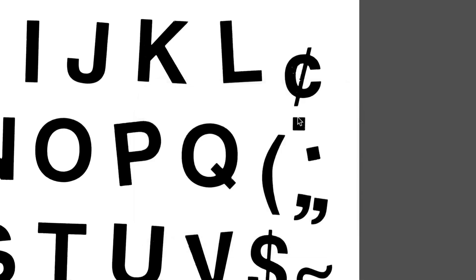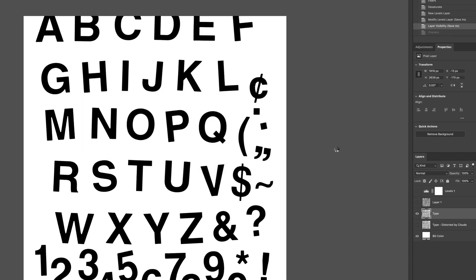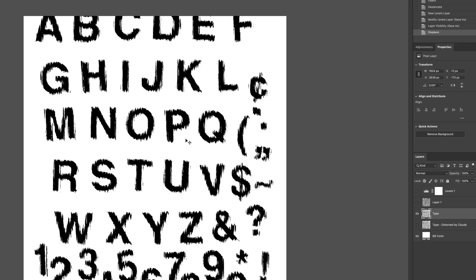So I'll hit OK. From here we need to just locate where we saved that file, displacement map, and I'll hit open.